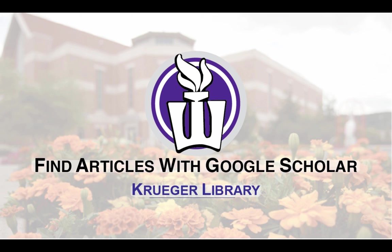Hello everyone, my name is Stuart Van Cleve. I'm the web and digital services librarian at Winona State University and today we're going to find articles with Google Scholar.